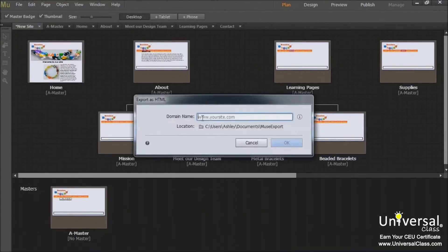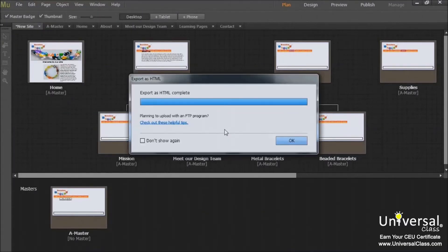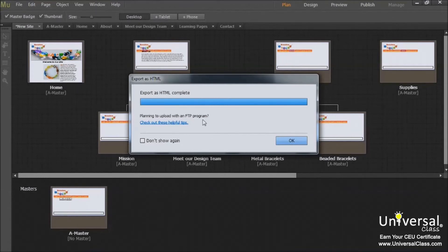Enter your domain name. Muse will show you its progress as it exports your pages. And when it's finished, you'll see this message. Click OK.